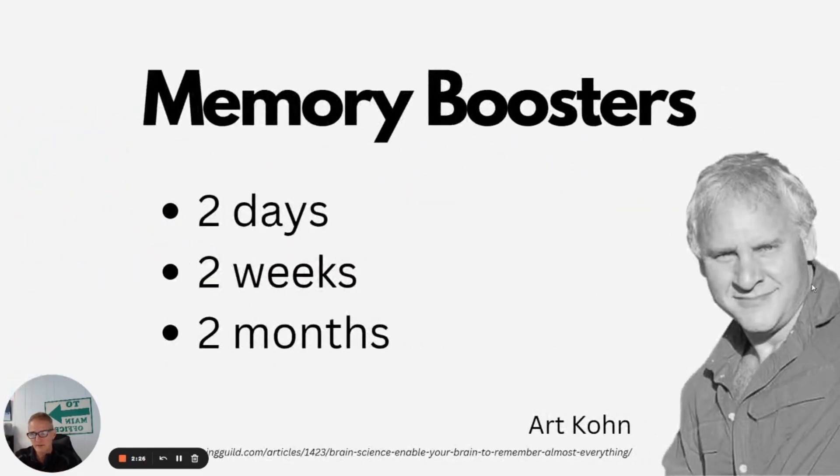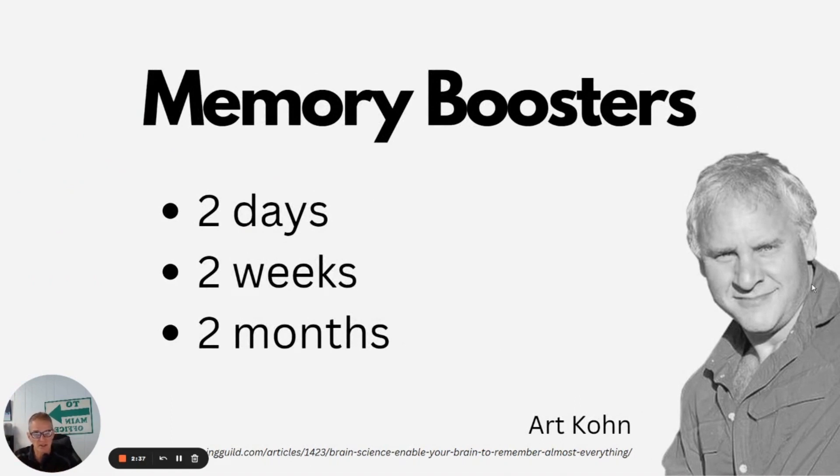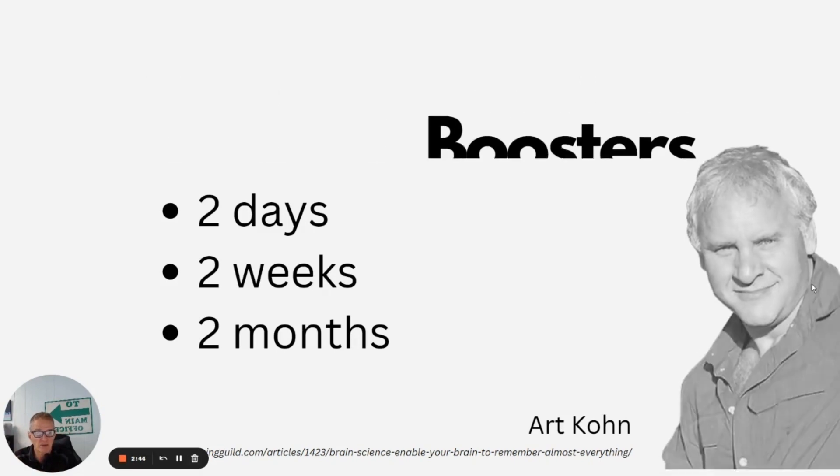Art Kohn has a nice rule of thumb that I like to use when I'm setting these up to implement. So he says, repeat the memory boosters. That's what he calls the repetitions. Repeat them two days, two weeks, and then again two months after that initial learning experience.